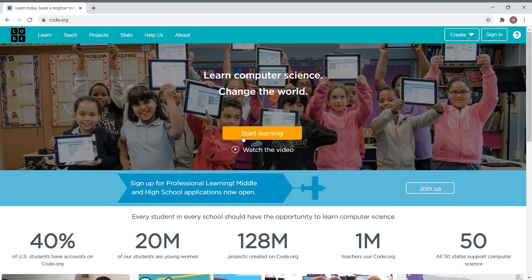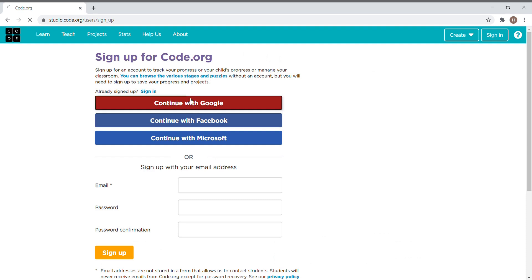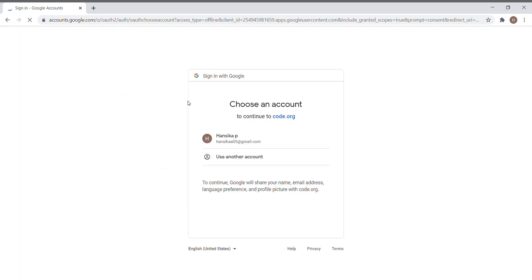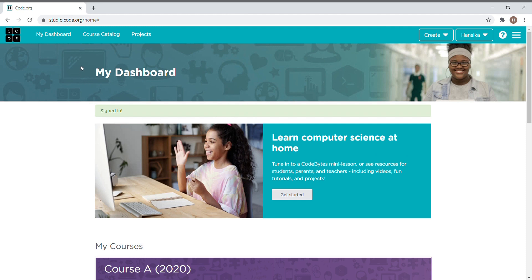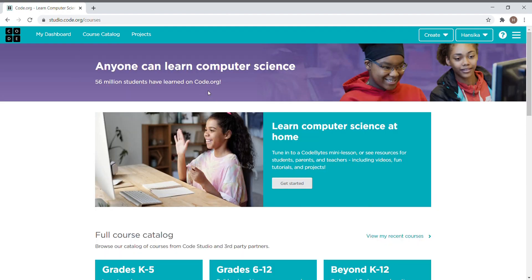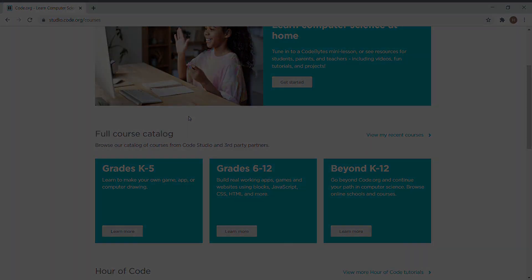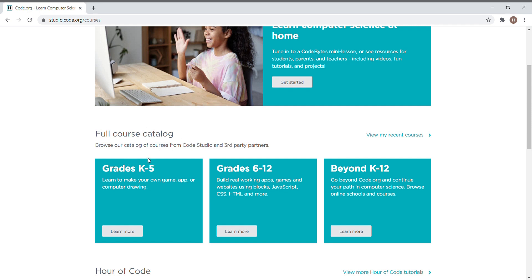Now we are on the home page — I've given the link in the description. First let me sign in. Now I am in my dashboard and we're going to the course catalog. Now we go into grades K-5.